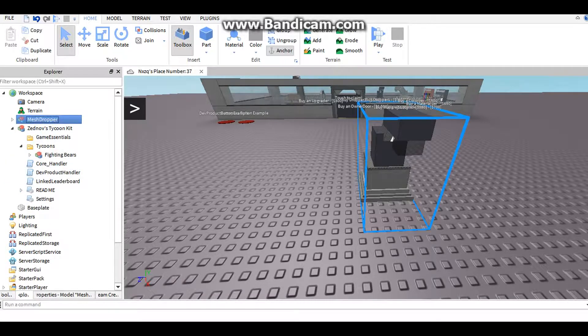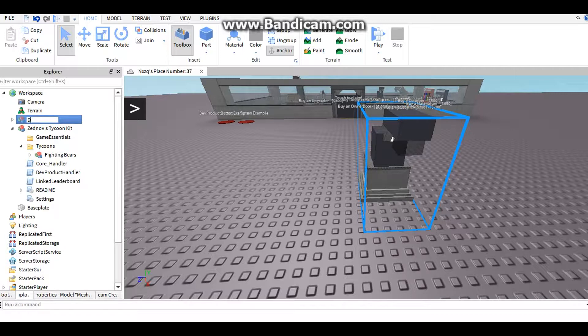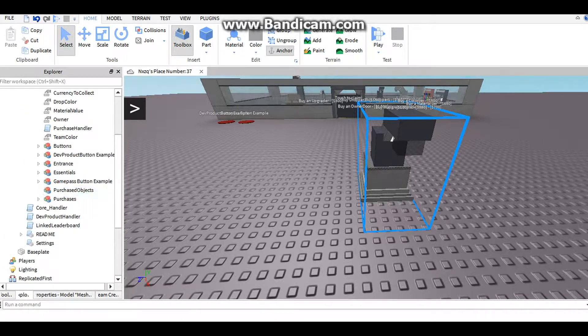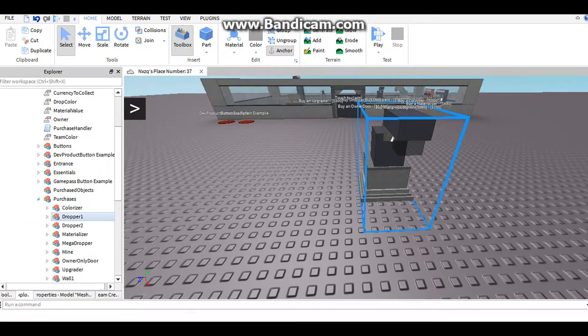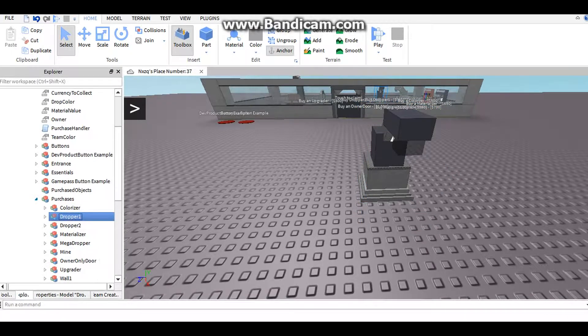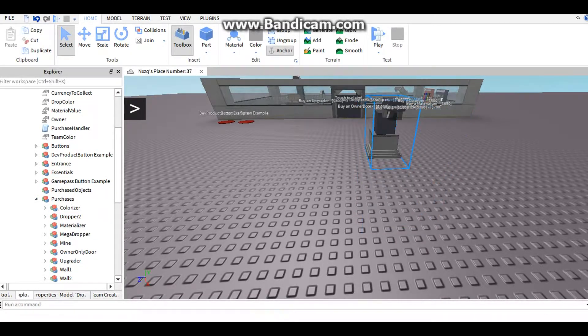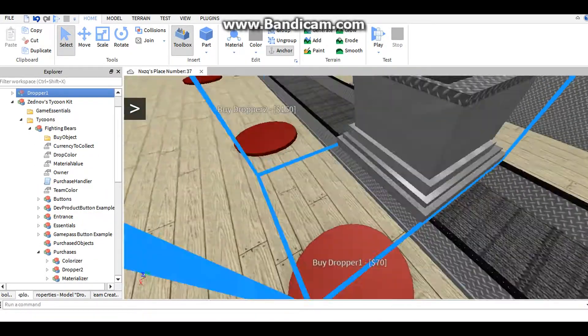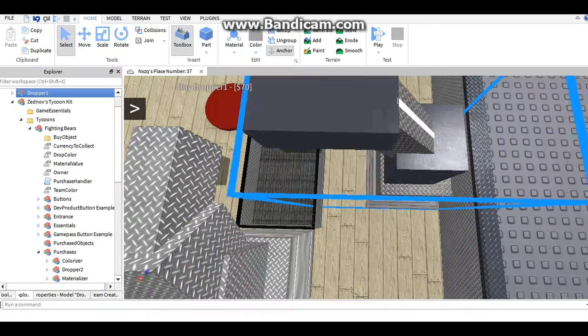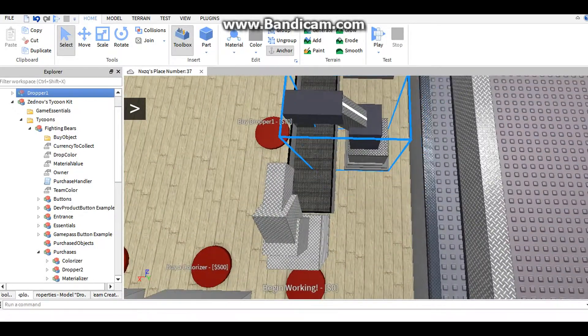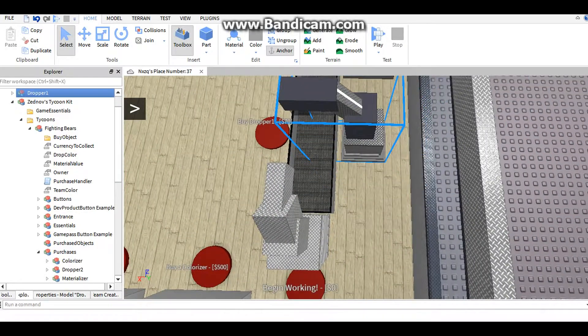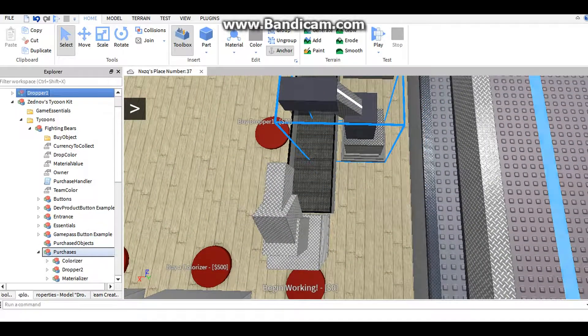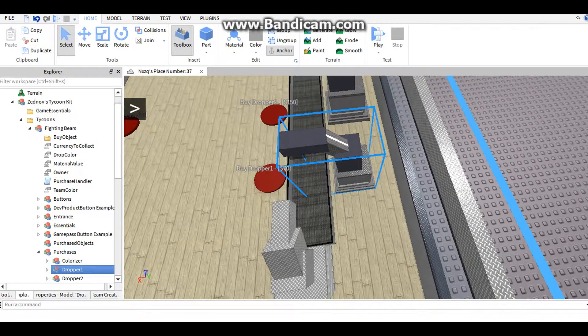Now take the mesh dropper, and I'm going to turn it into dropper one. That's what I'm going to make it. So purchases, delete dropper one. And now I'll take that and put that into purchases.